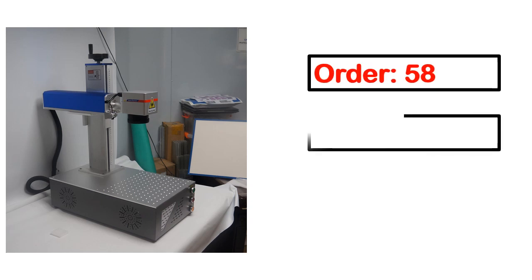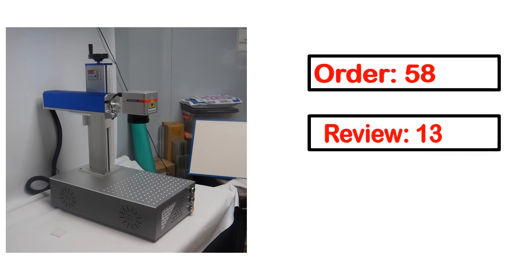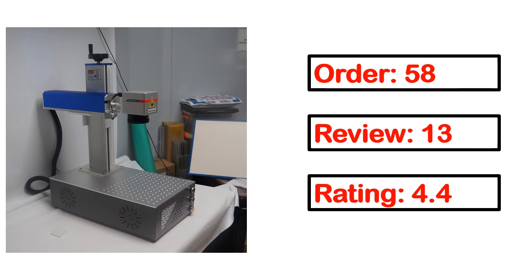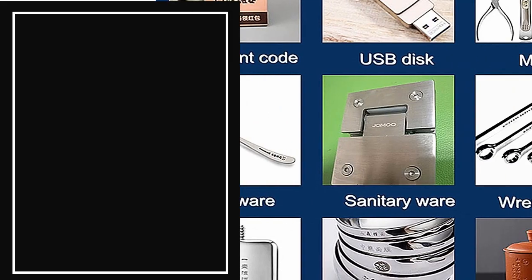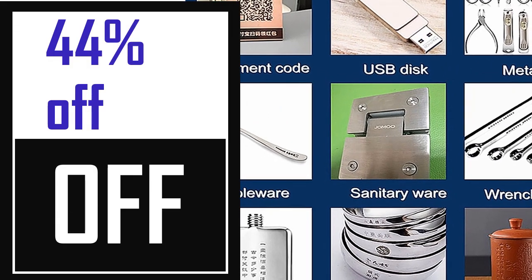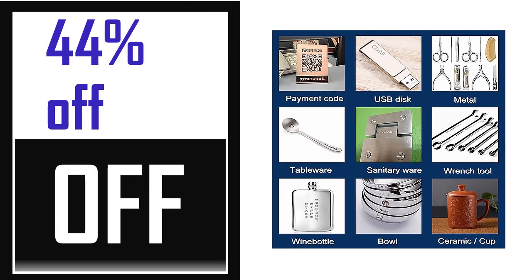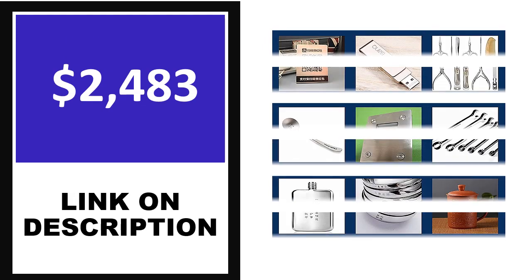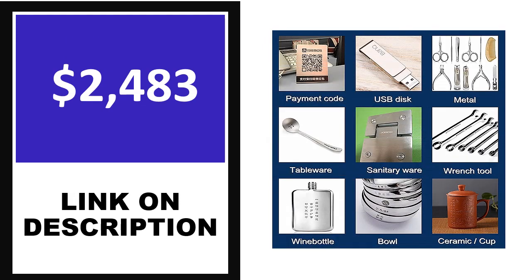Order, Review, Rating, Percent off, Price. Price can be changed anytime.